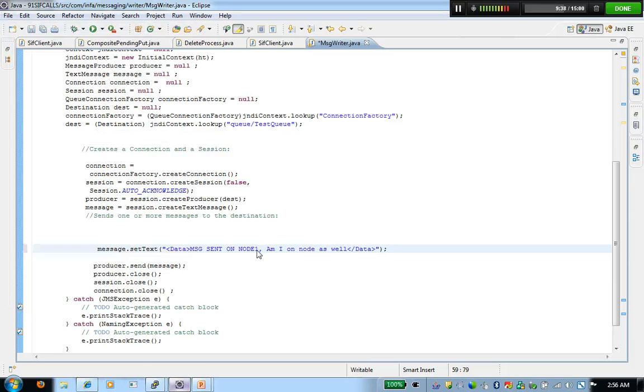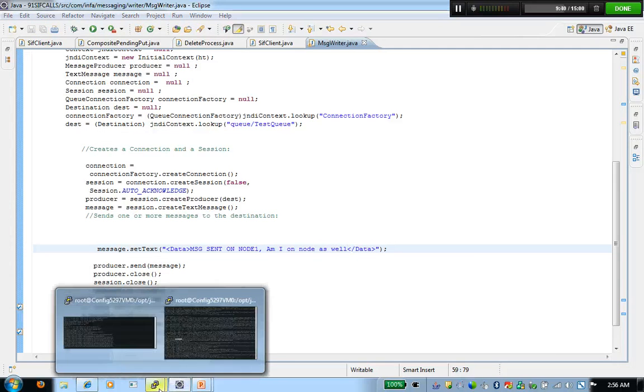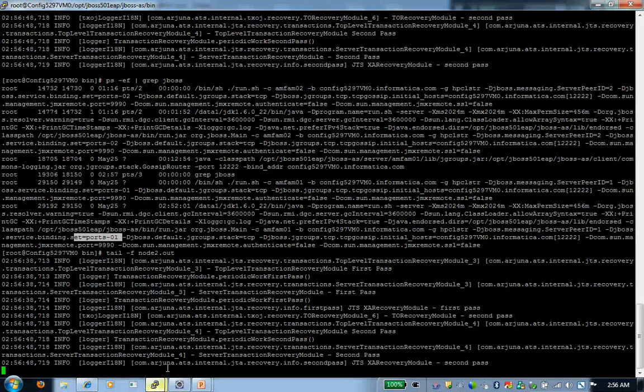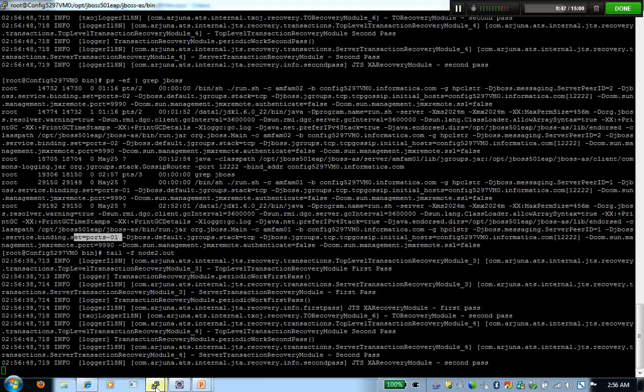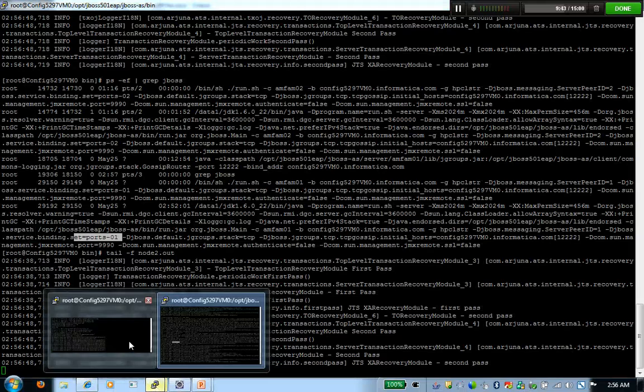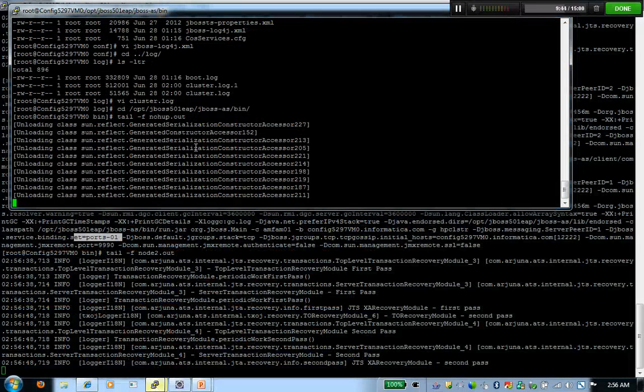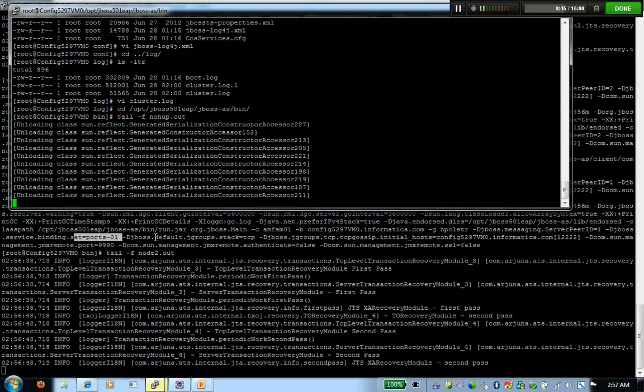I'm going to bring up the log file. This is node one. This is node two.